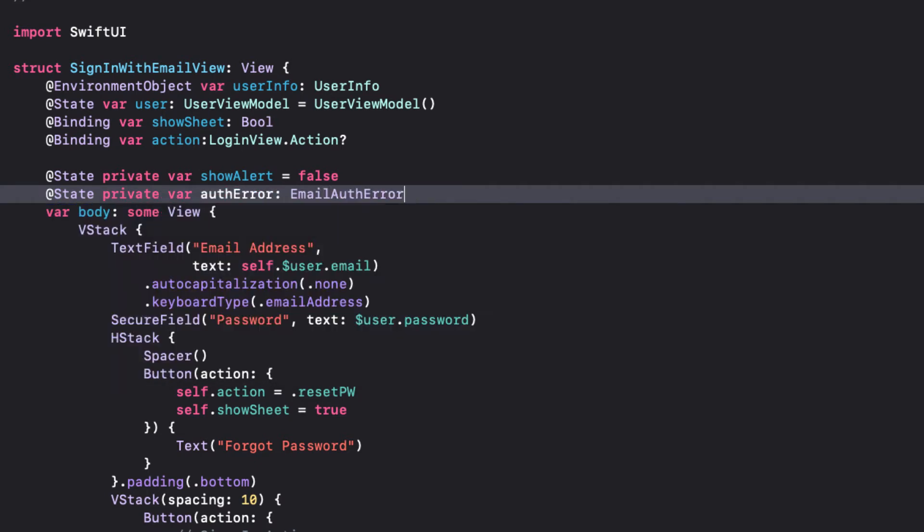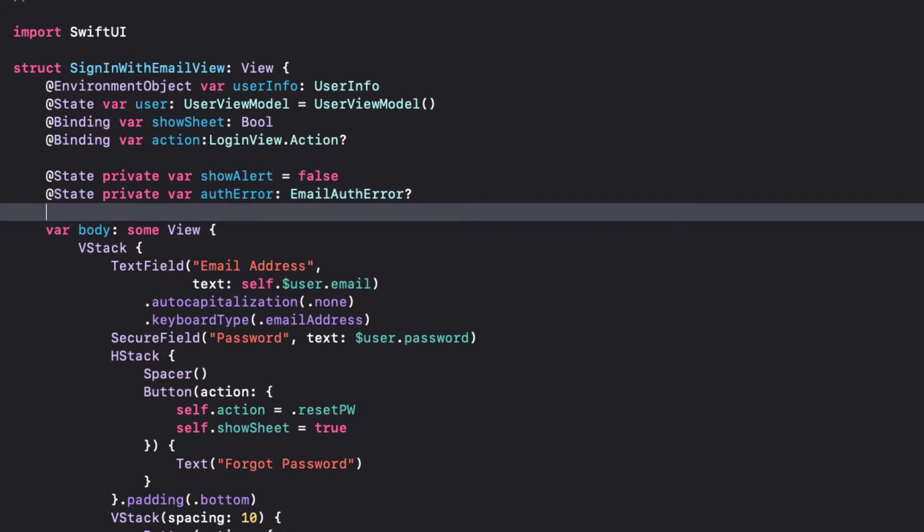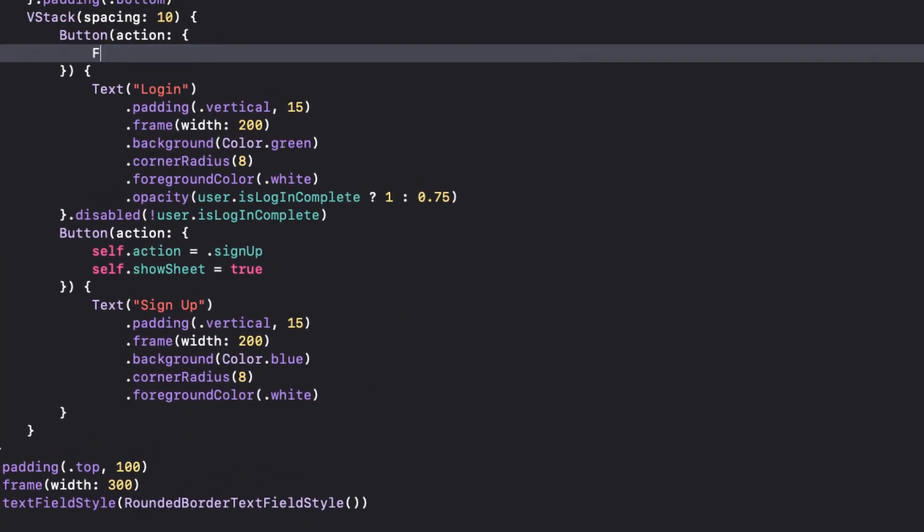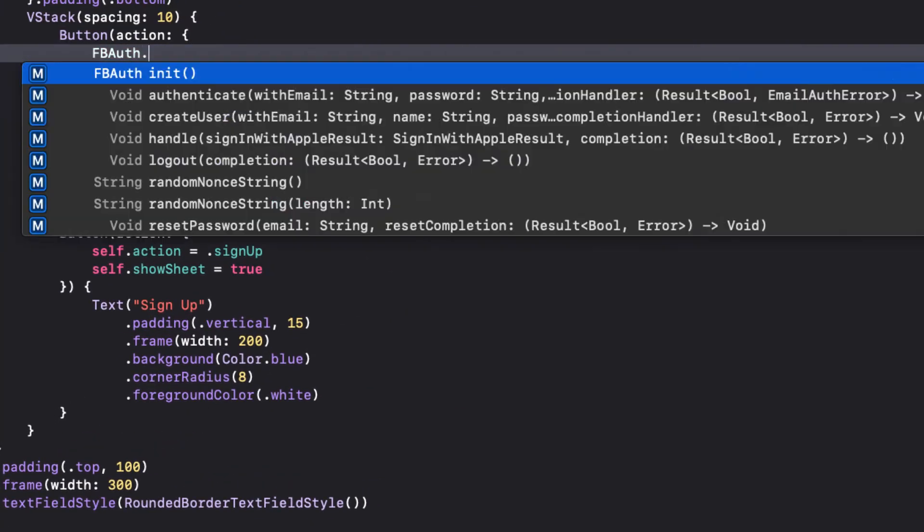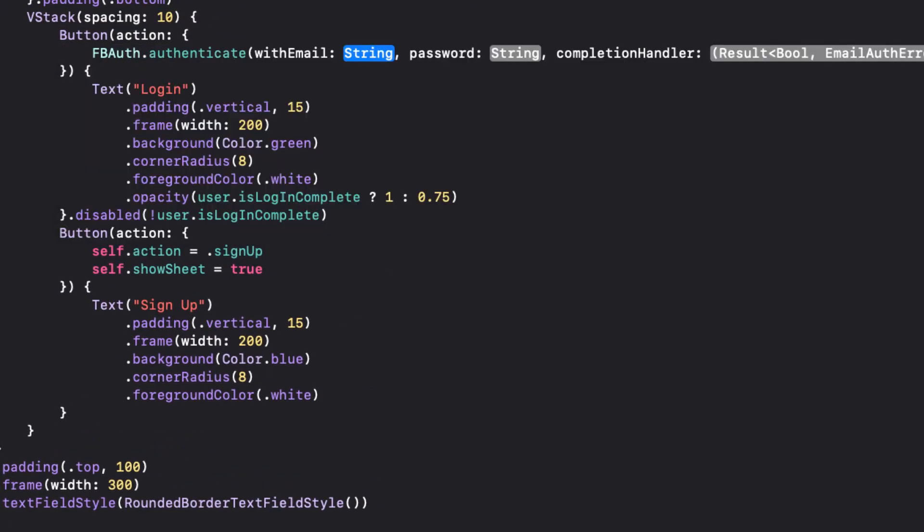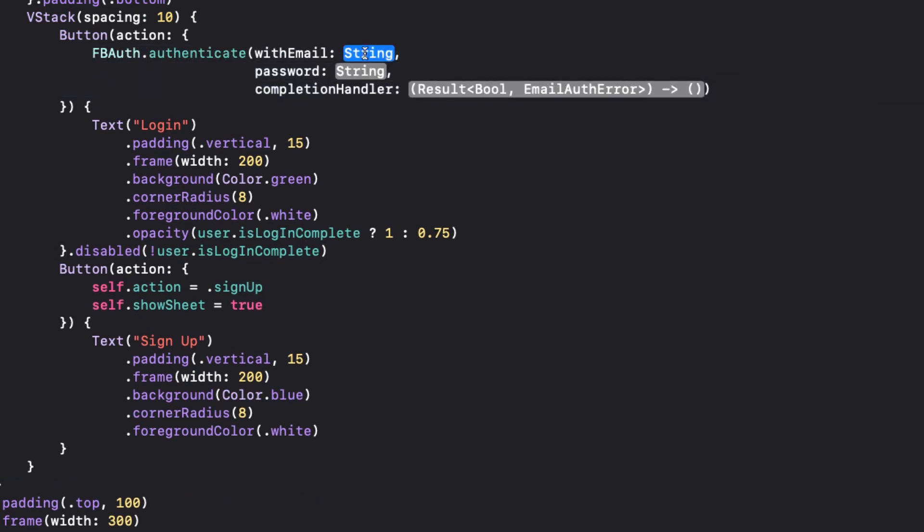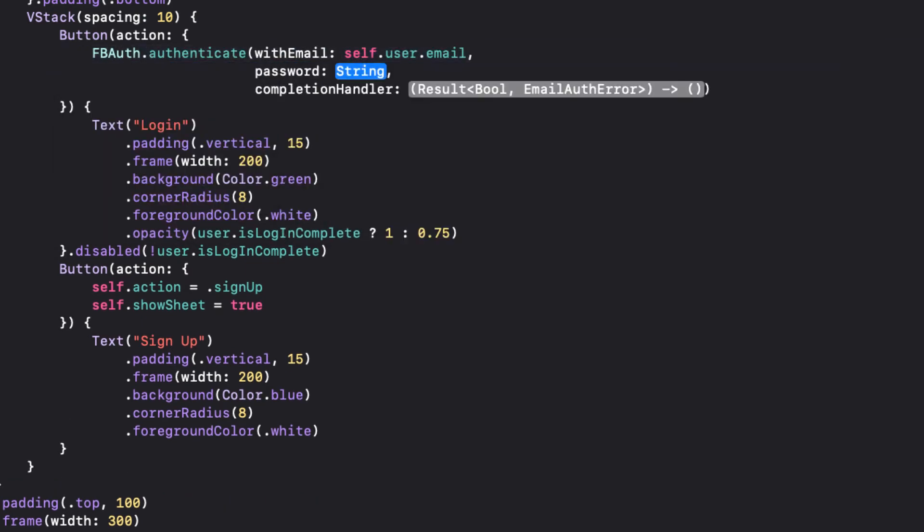We can go back to our button action now and access the authenticate function from the FBAuth namespace, passing in the email and password, and we'll deal with the result in the closure.